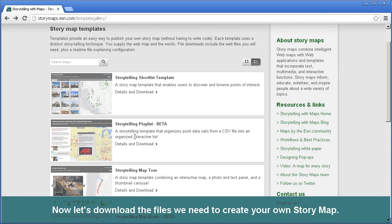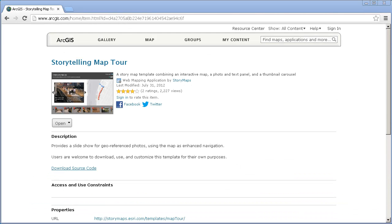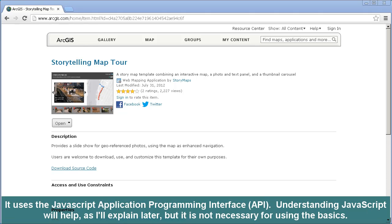Now let's go ahead and download it. We can click on the Details and Downloads link to do that. This template provides a slideshow for geo-referenced photos, using the map as a way to navigate between them. It uses the JavaScript Application Programming Interface, or API. Understanding JavaScript will help, as I'll explain later.